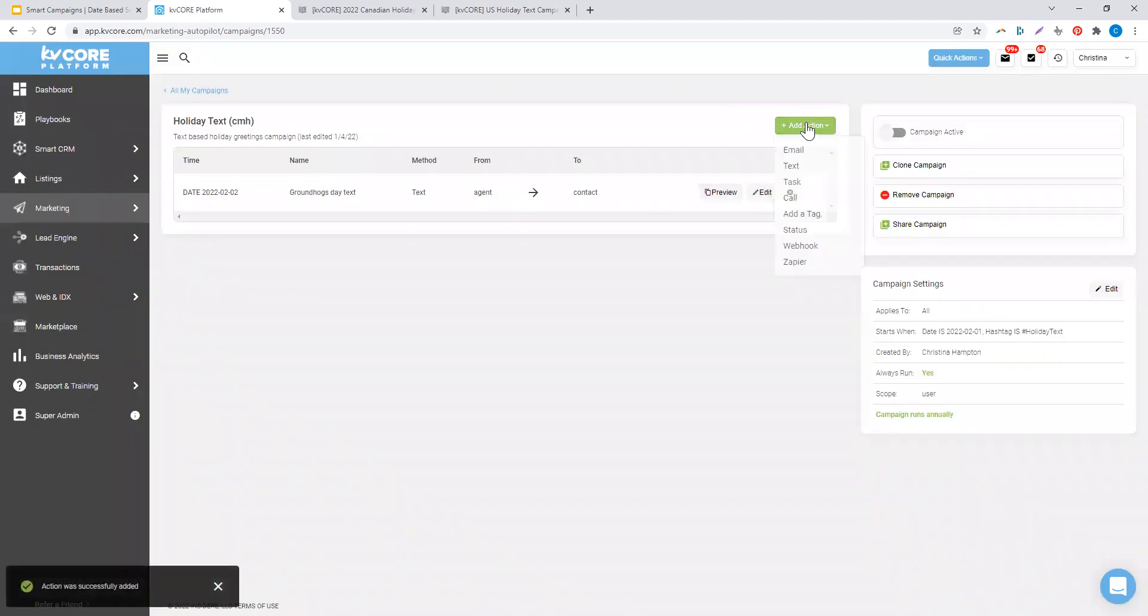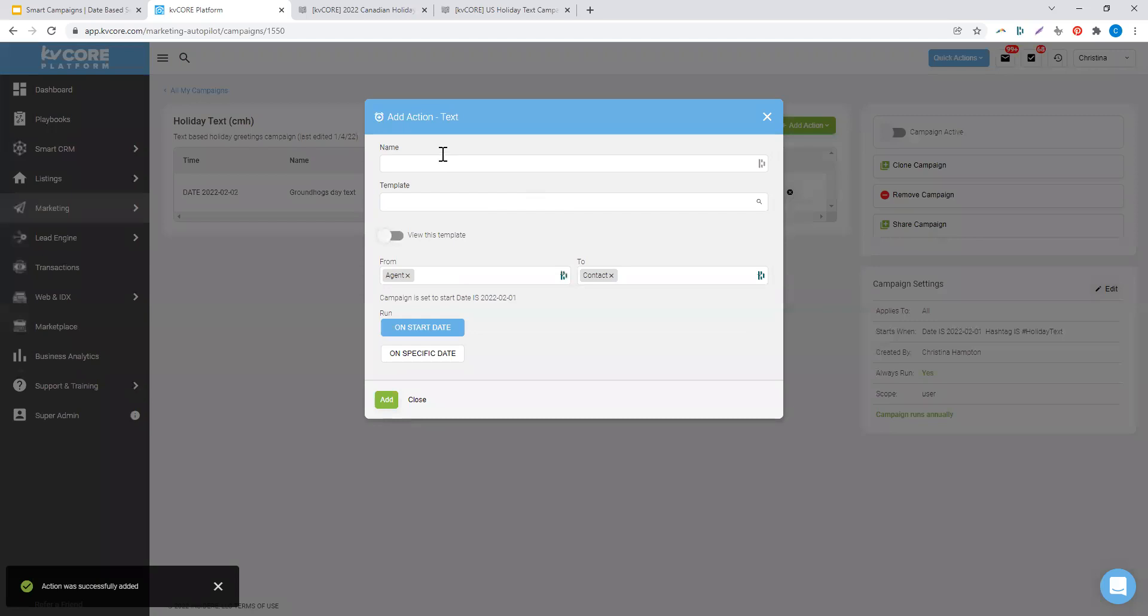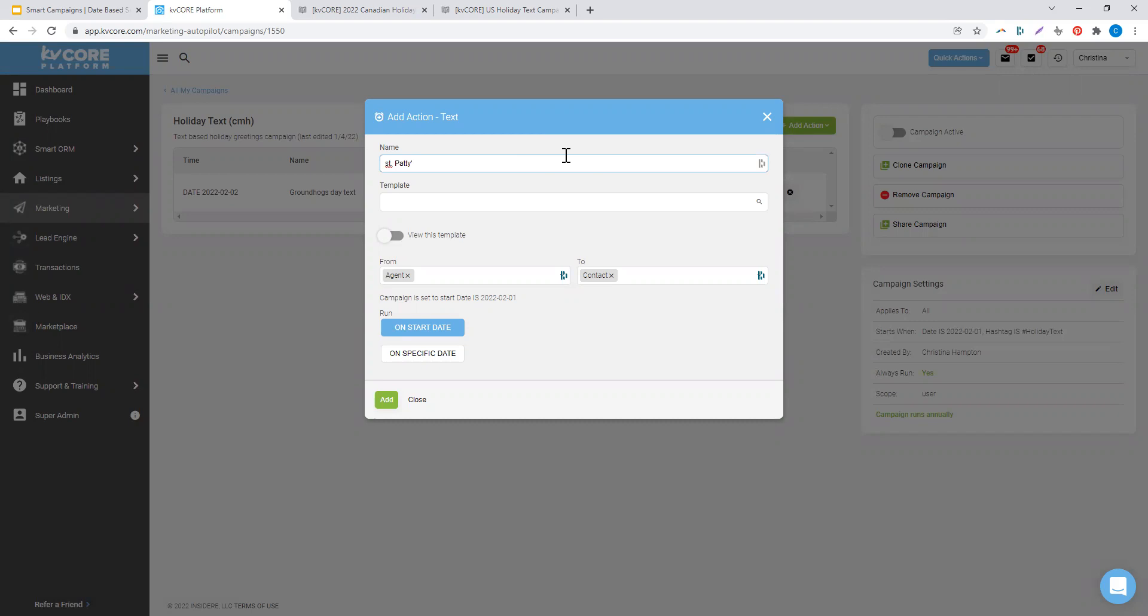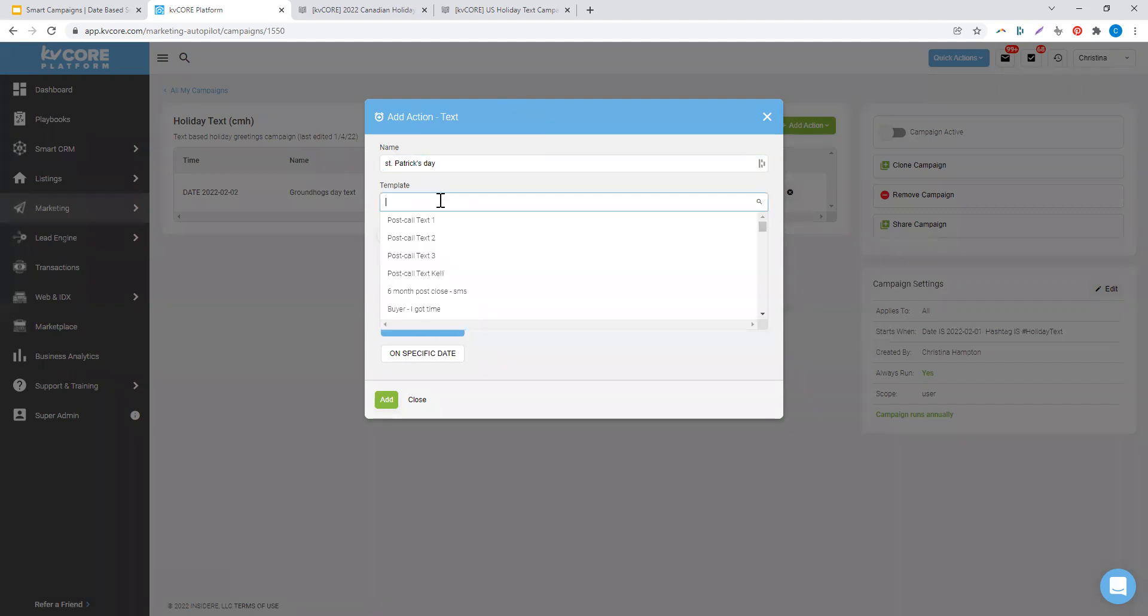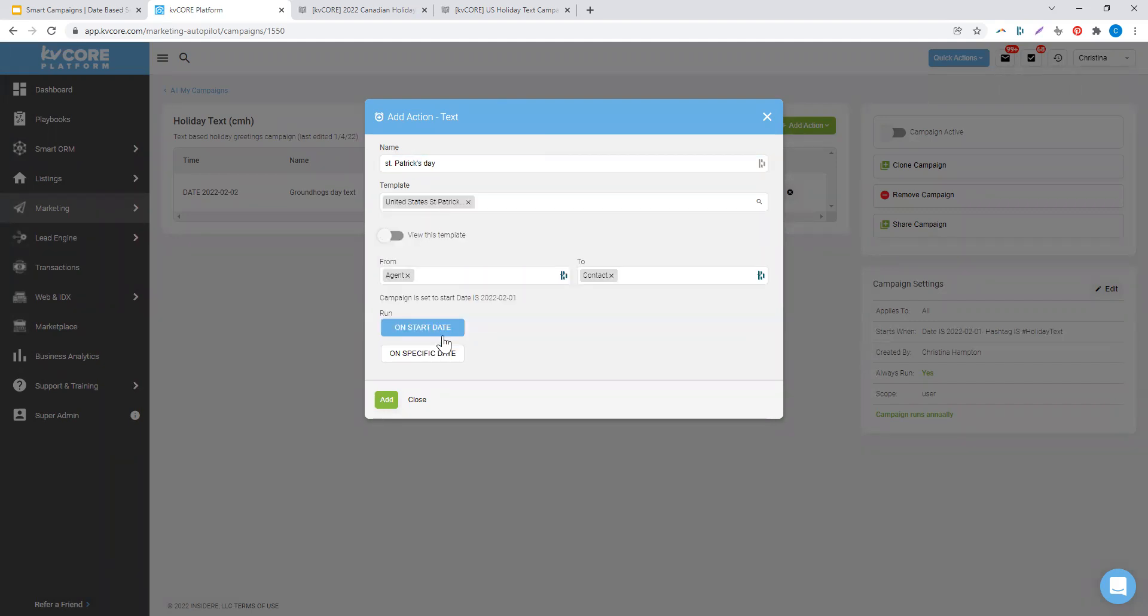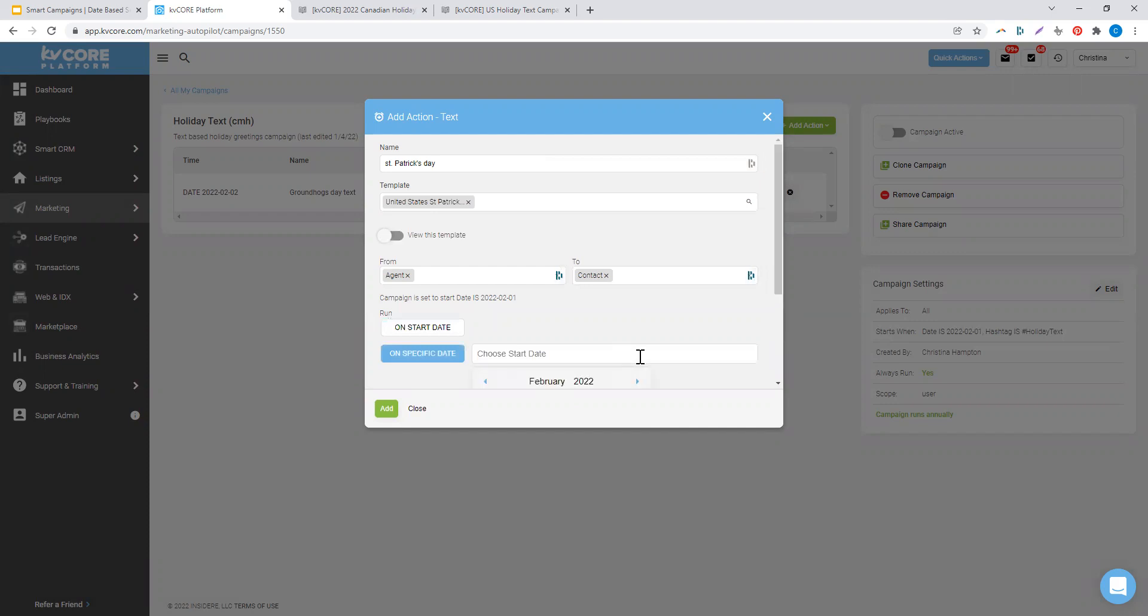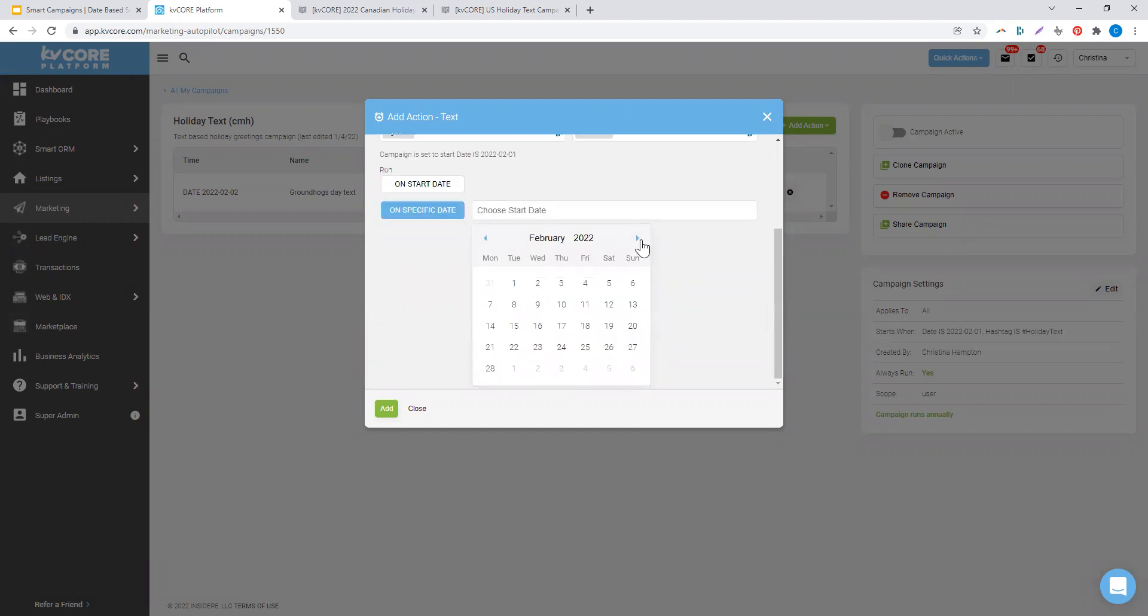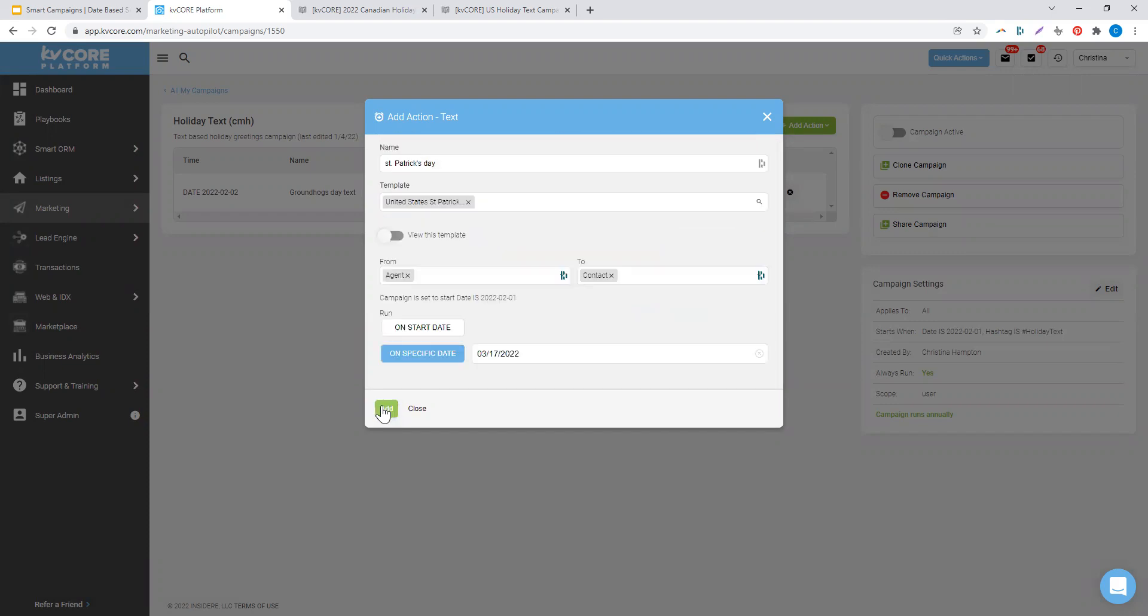My next holiday is St. Patrick's Day. I look at my St. Patrick's Day template, and I have that run on a specific date of March 17th.